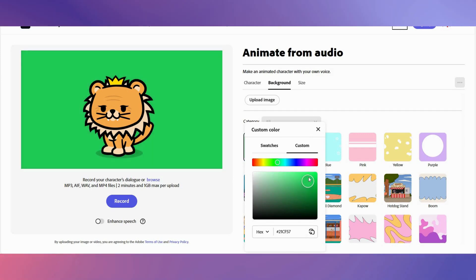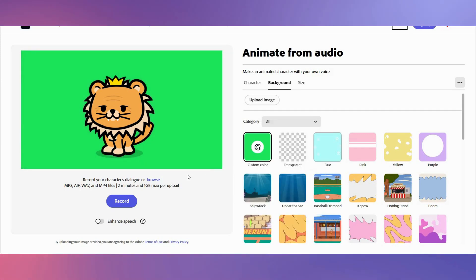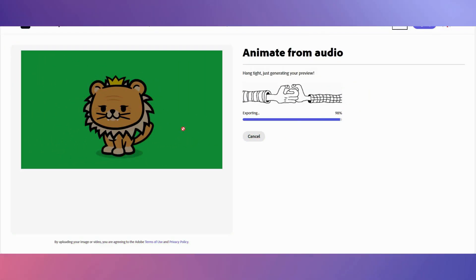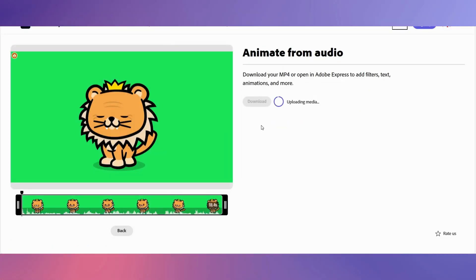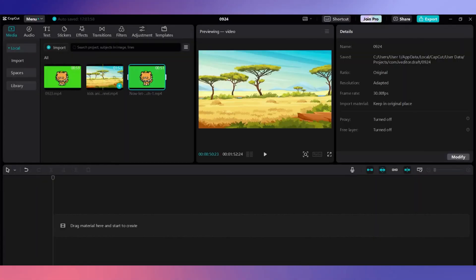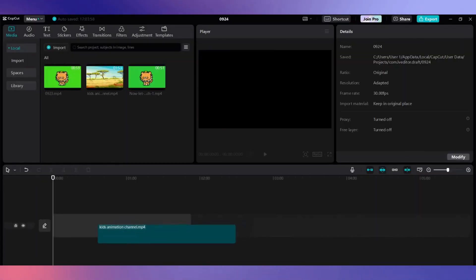Upload your voiceover into here and see your character come to life. Once done, click on download. Now we need to bring everything together with a video editor. We will use CapCut, a great free video editing tool.